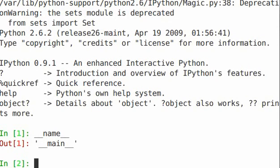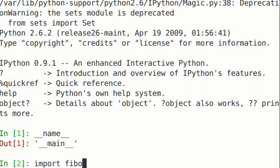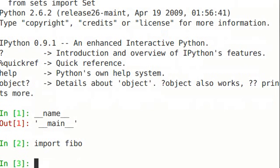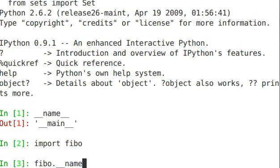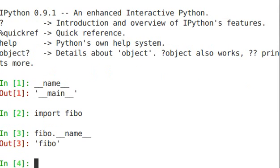Now if we do import fibo, and we do fibo.__name__, the name is actually the base name of the module that we just imported.